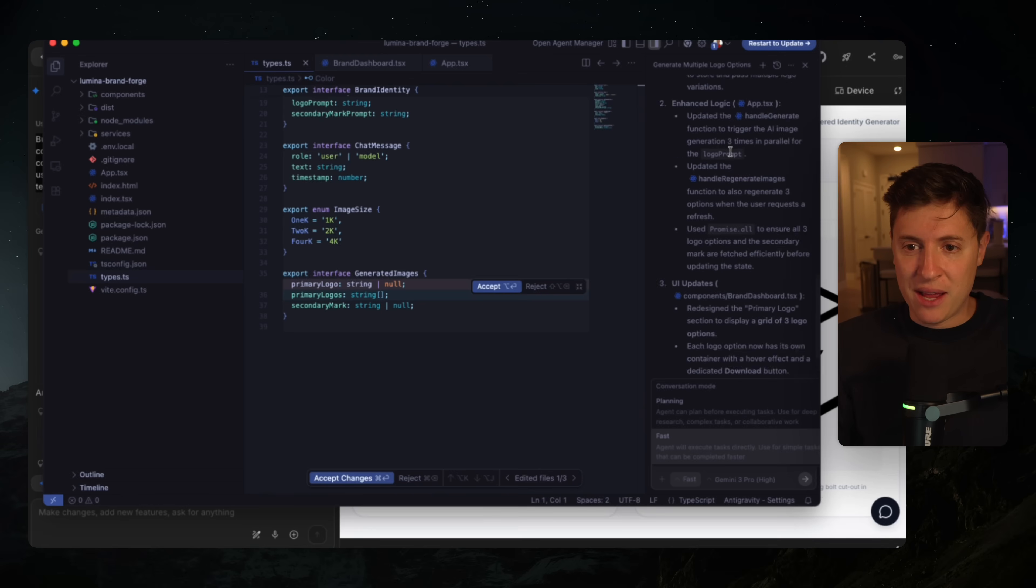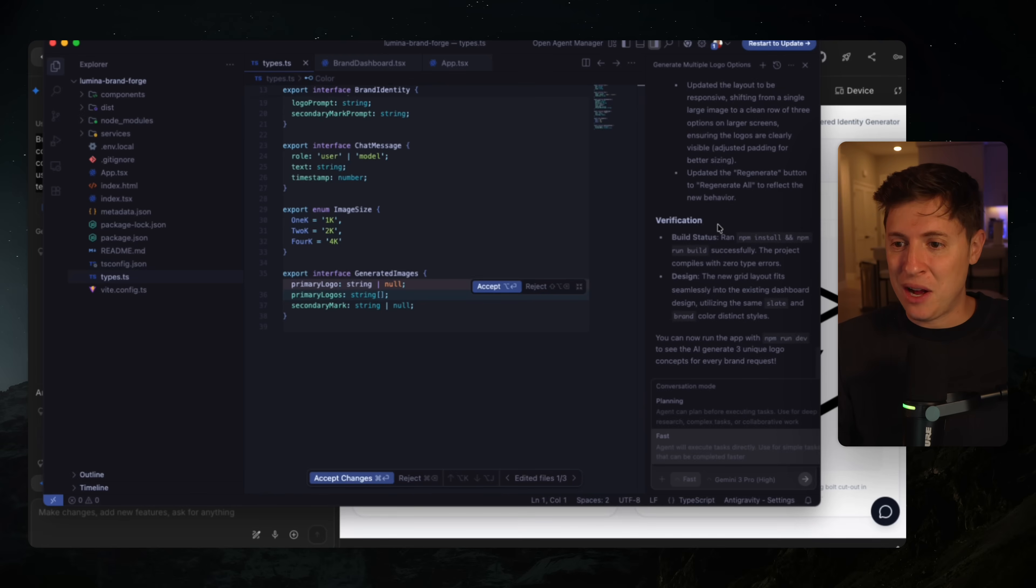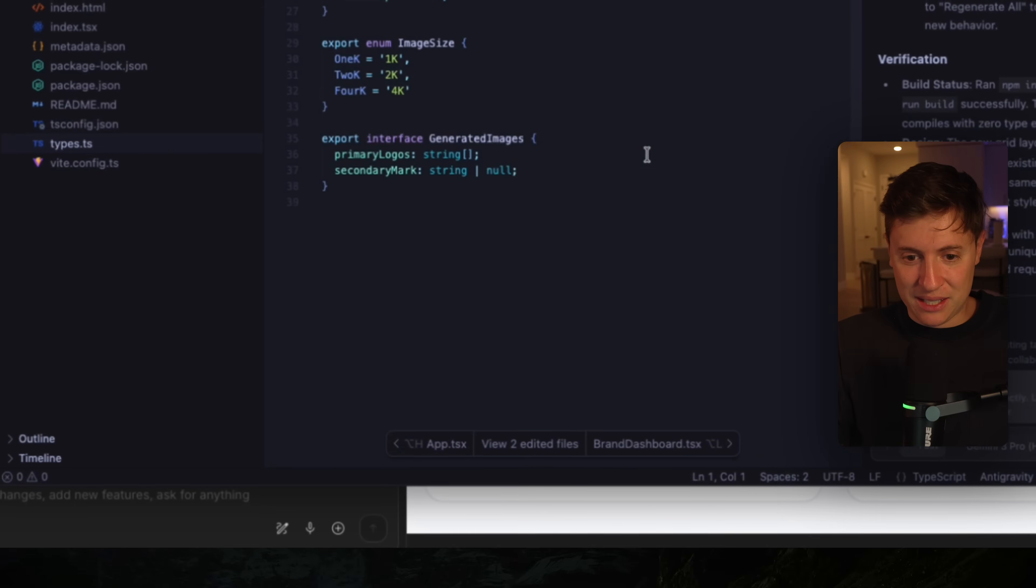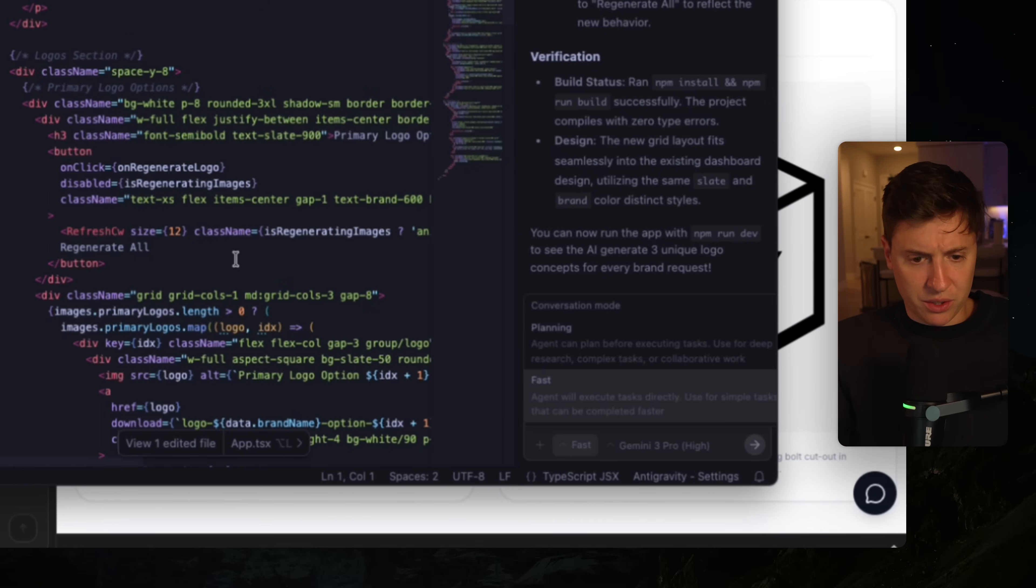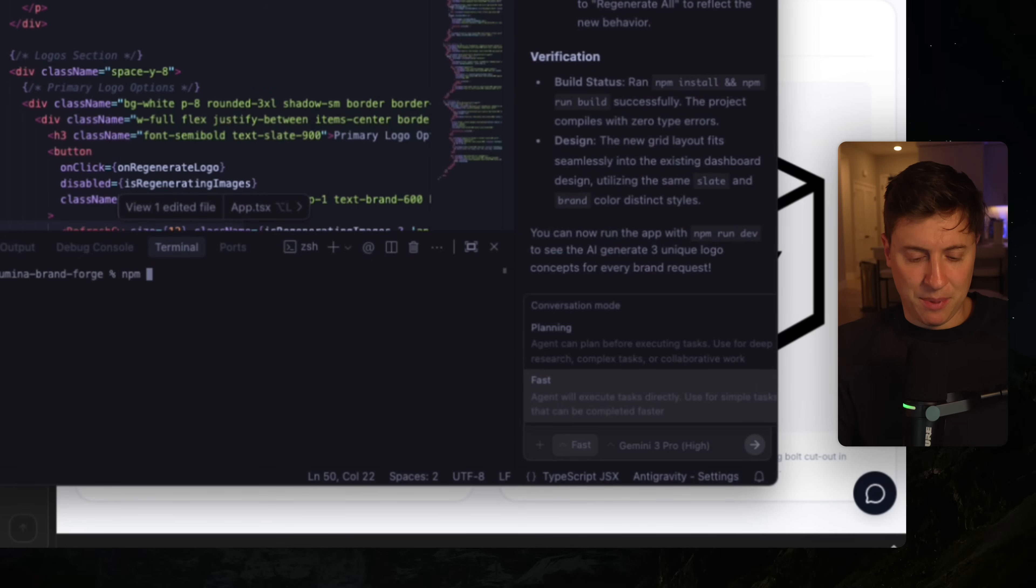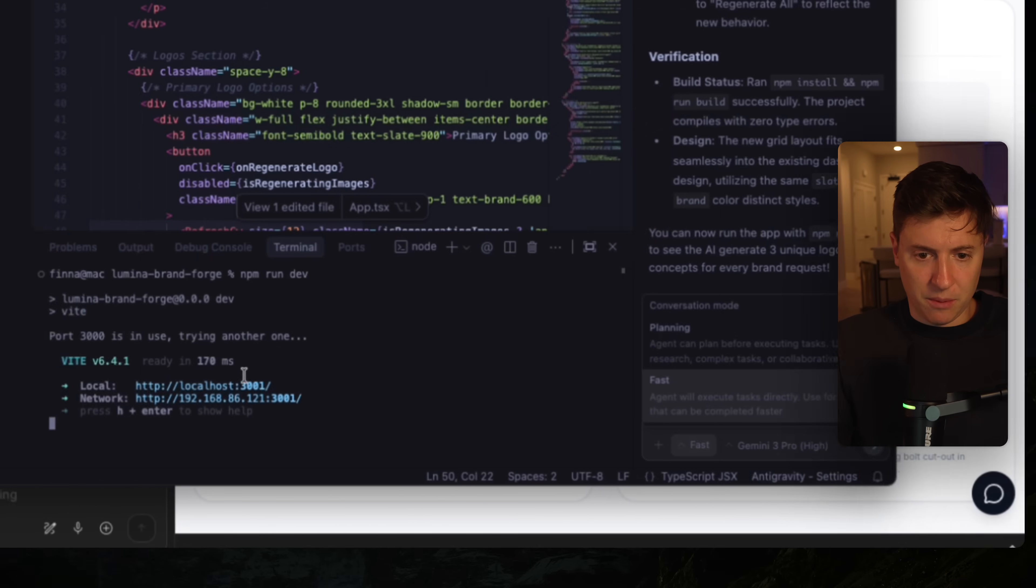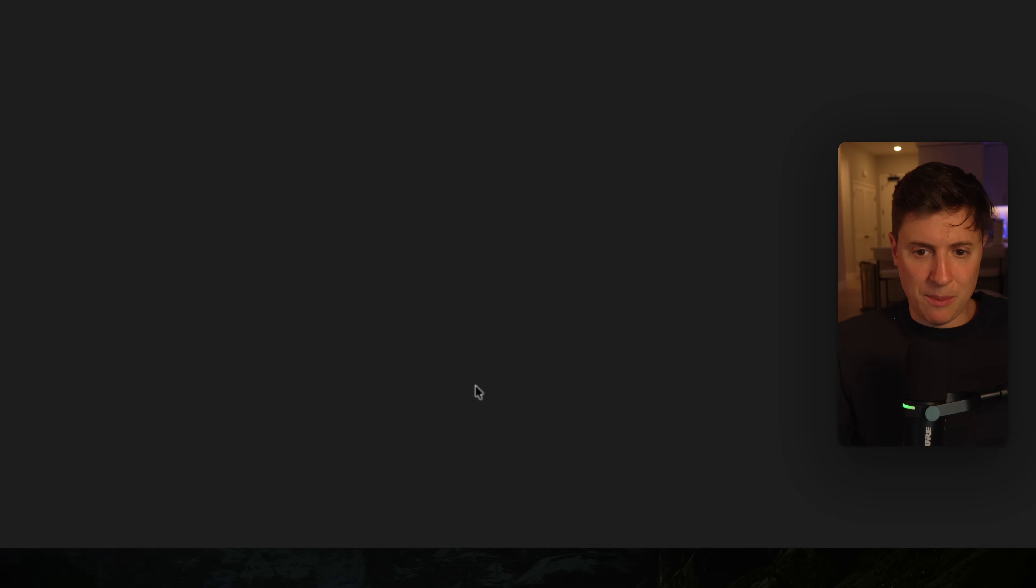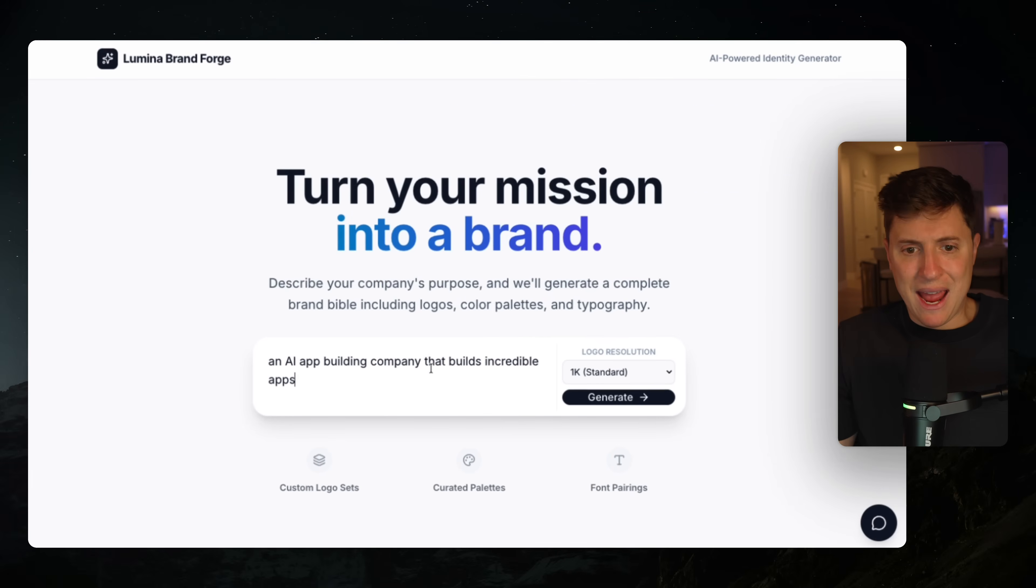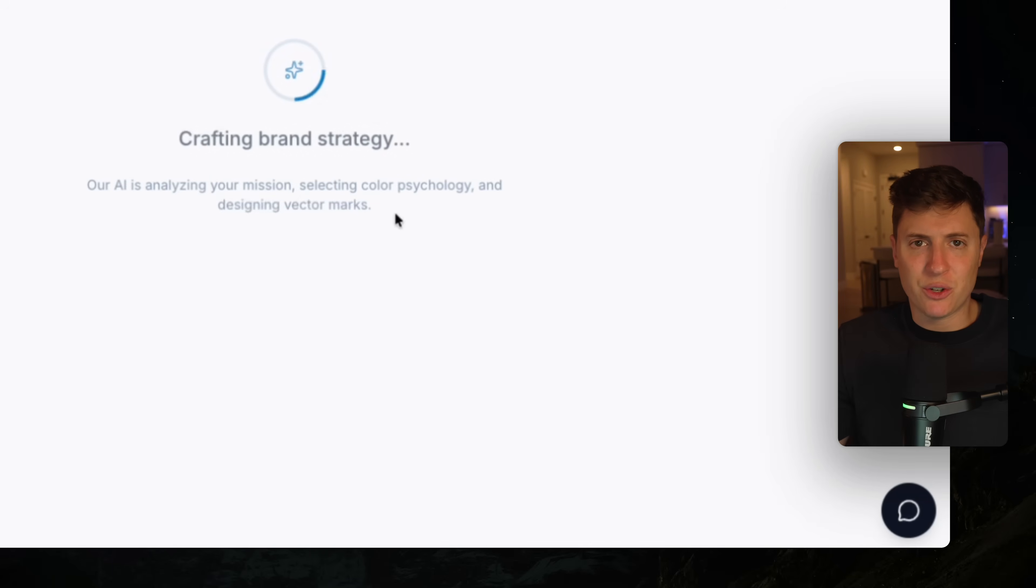Okay, so we ran that and it went through and built it out for us. And it looks like in one shot, it was able to build it out. So let's do this. Let's hit accept on all this and let's go in and let's run this. I'm going to open the terminal with Control tilde. I'm going to do npm run dev. It's going to put it on localhost 3001. I'm going to open this up. Let's see how this looks.